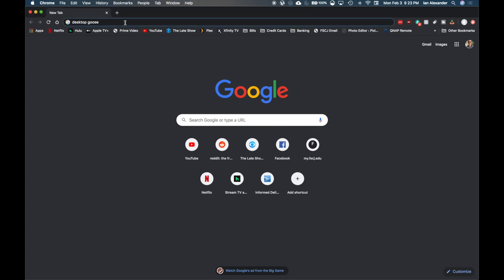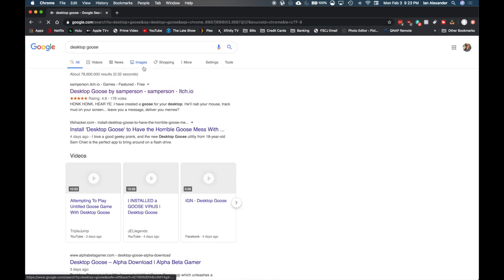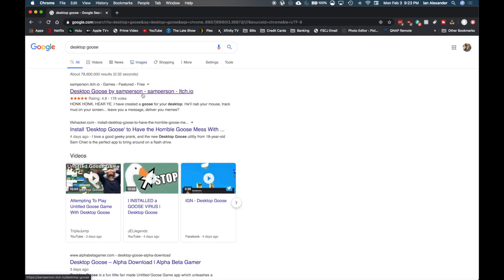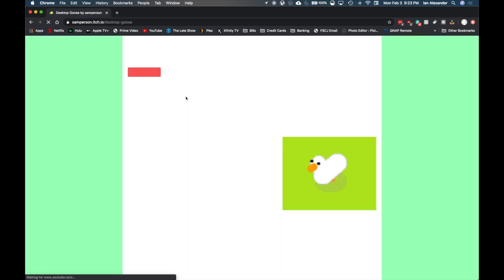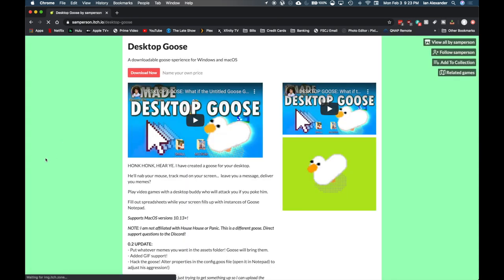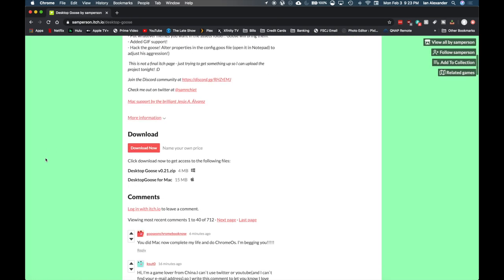To get it, search 'Desktop Goose' on your search engine of choice, and then go to this website here. I'll link it in the description below. As you'll see, we now have the option to download for Mac.